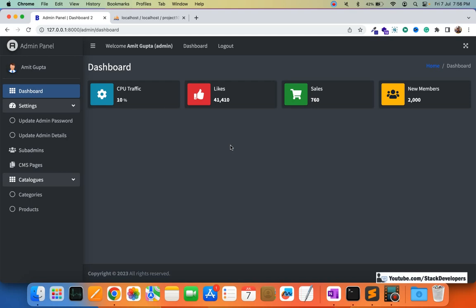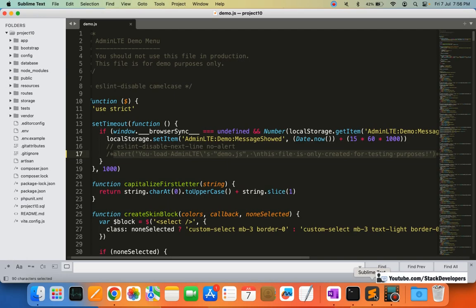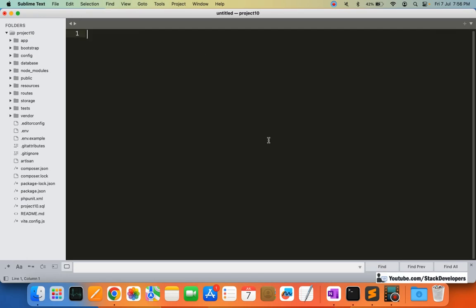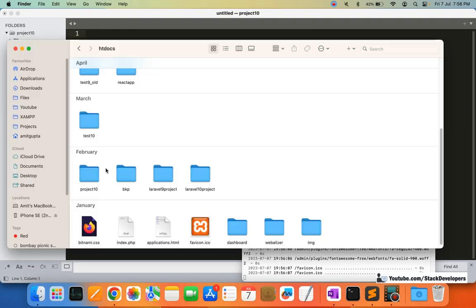So now we are going to insert the product images table. We can create the table either from phpMyAdmin or from the migration command. We are going to create the table from the migration command. I am going to close the demo.js file and now I am going to run the migration command.